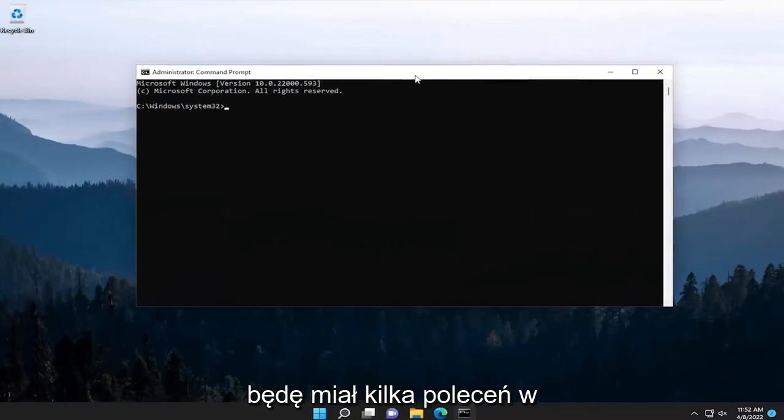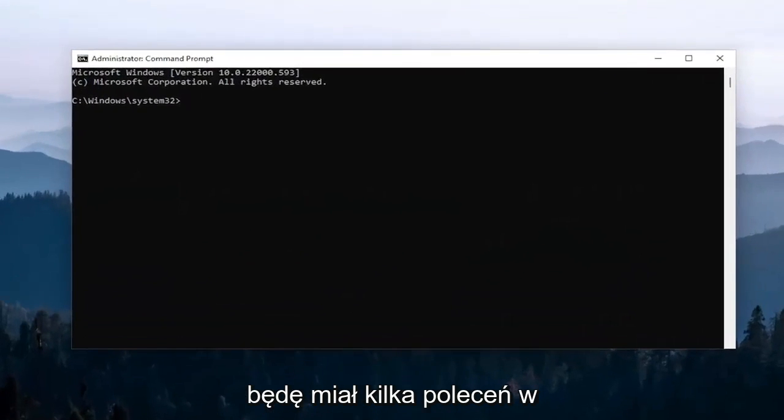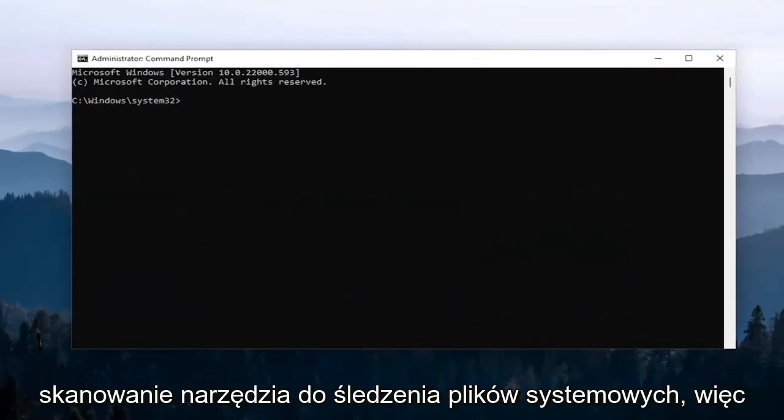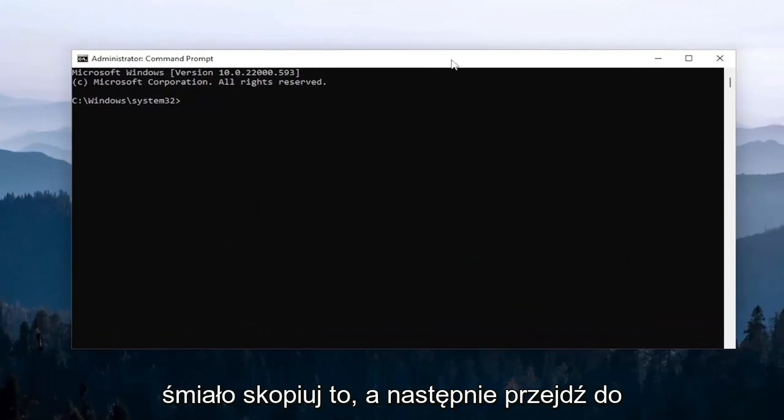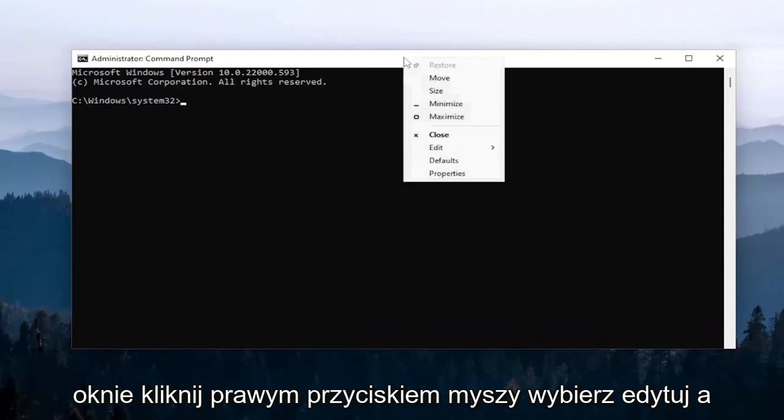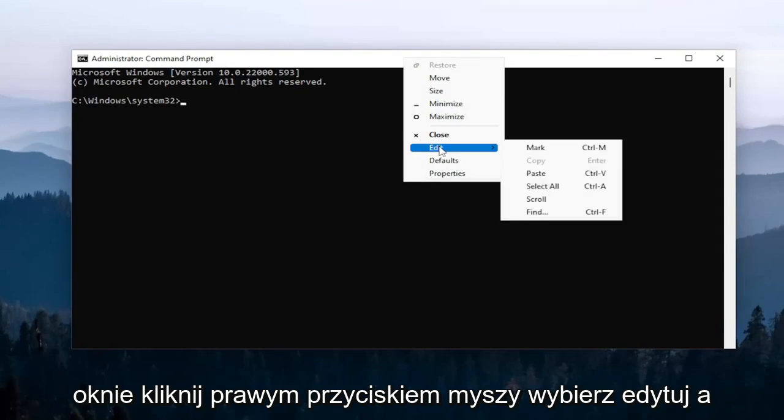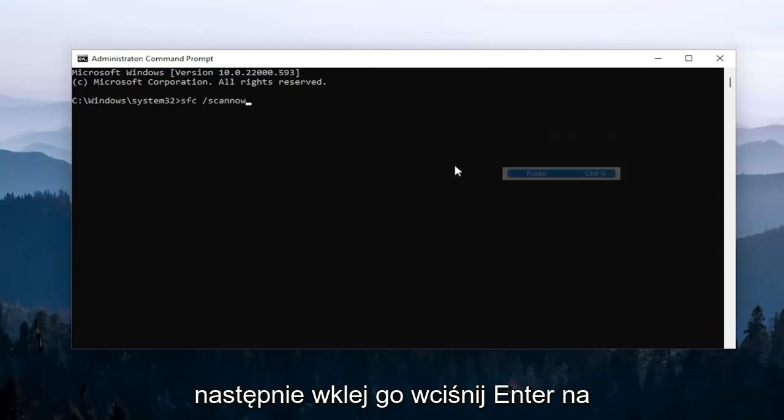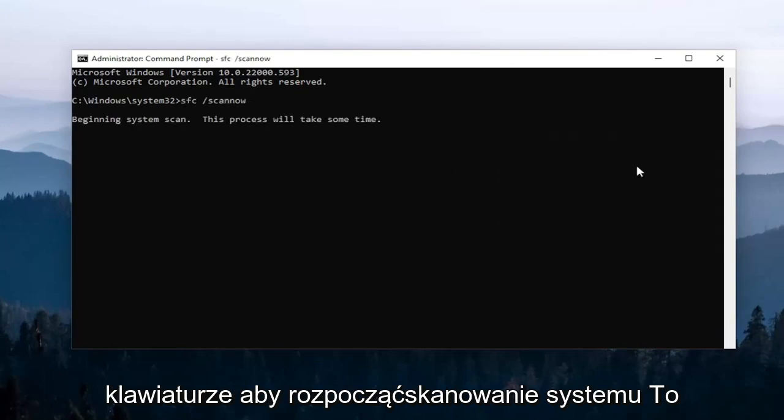And now I will have a couple commands in the description of my video. First one is the system file checker utility scan. So go ahead and copy that and then go to the top bar of the command prompt window here. Right click on it, select edit, and then paste it in. Hit enter on your keyboard to begin the system scan.